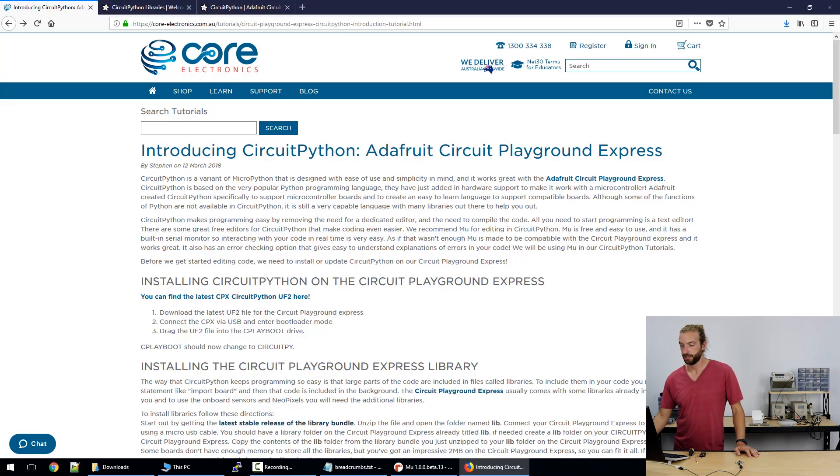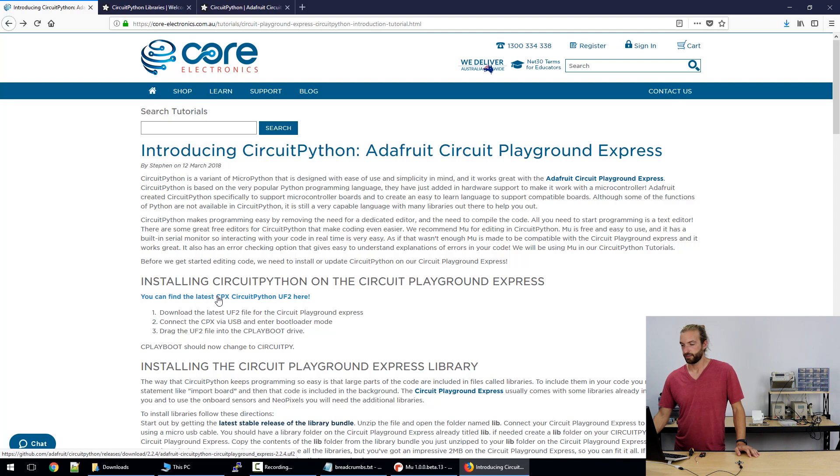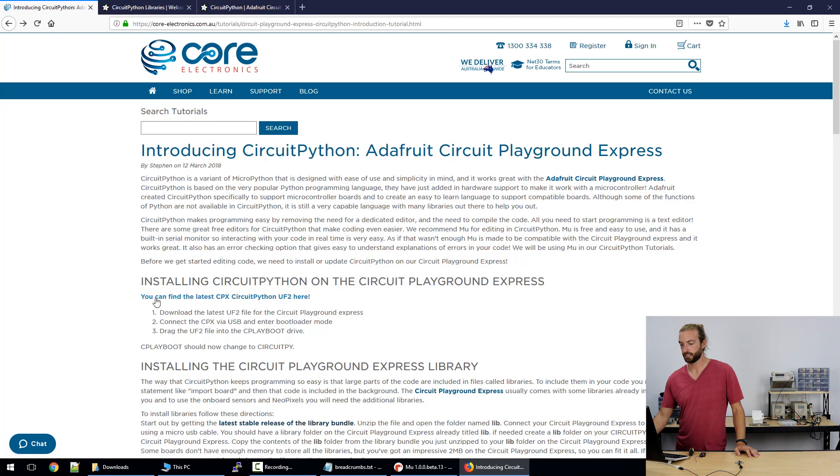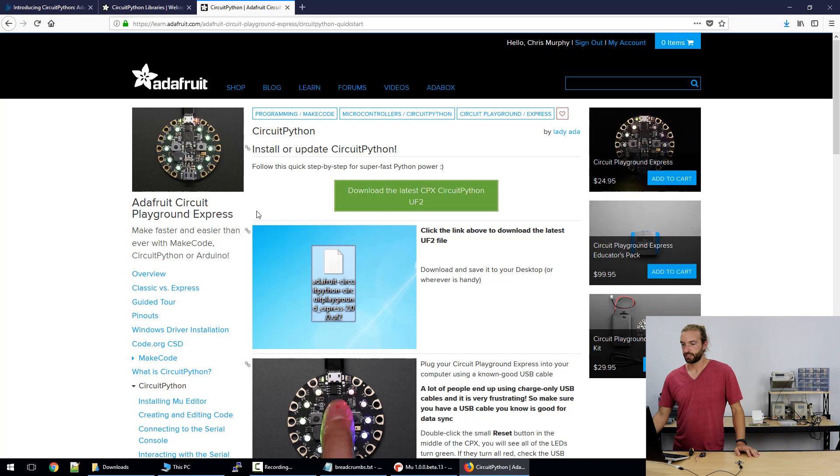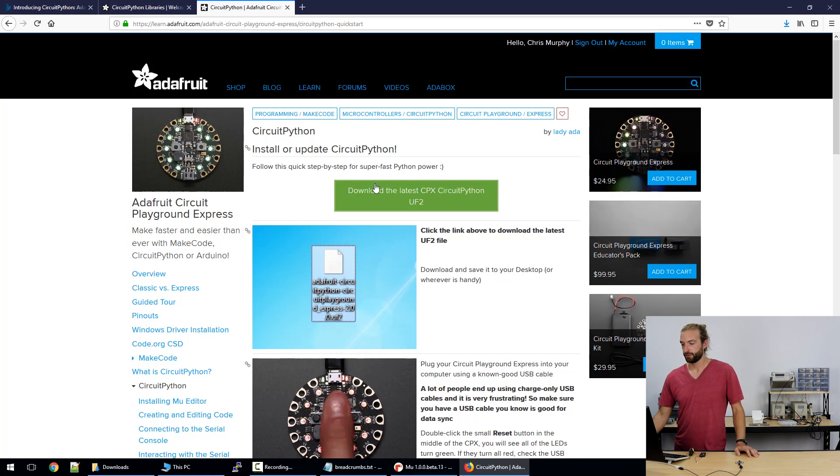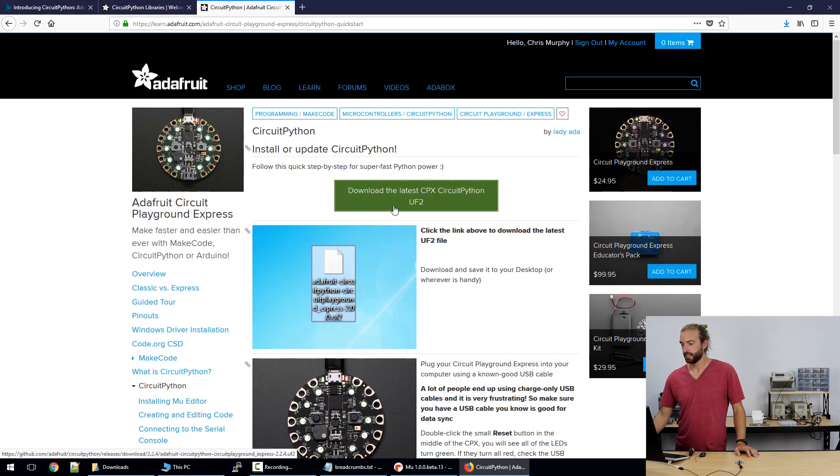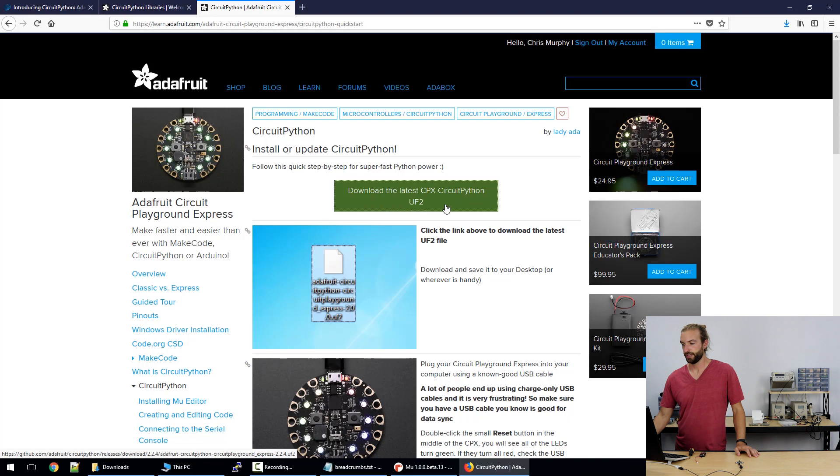Now the first thing that you need to do in order to use CircuitPython on your Circuit Playground Express is to download a UF2 file which is like the program file or firmware for your board. On our introducing CircuitPython tutorial page we have a link to the latest CircuitPython UF2 and that will take you to Adafruit's website where they have the most current link to the CircuitPython UF2, the latest stable version, so download that.